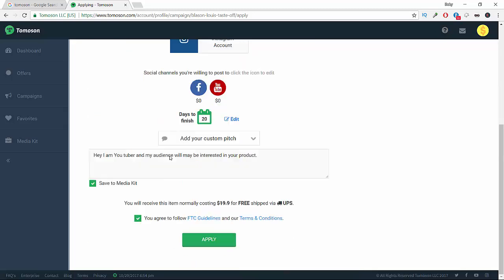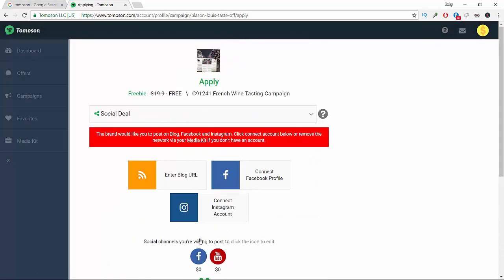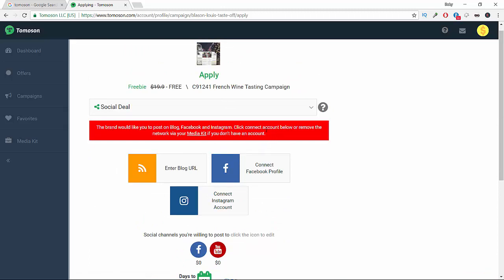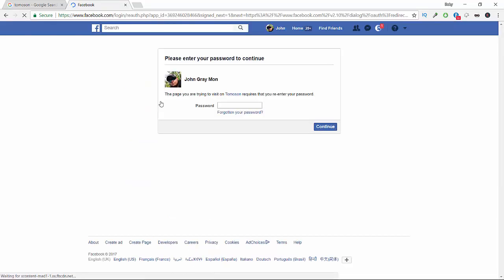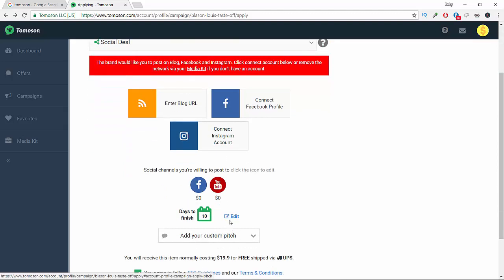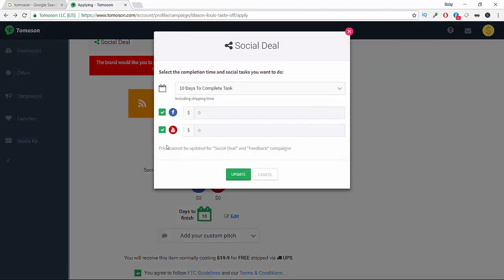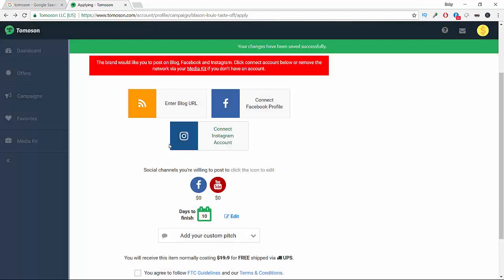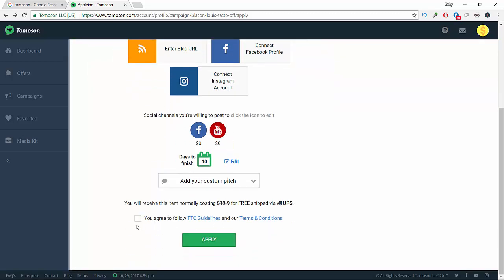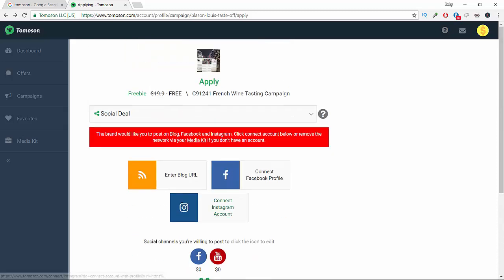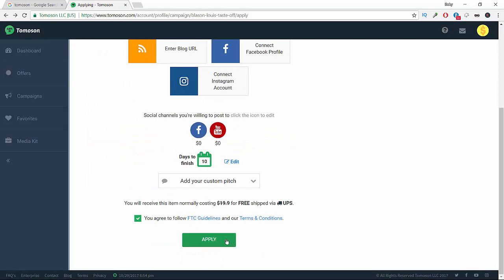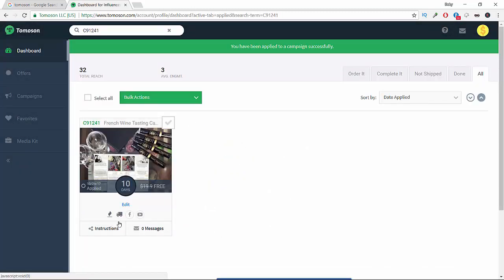You agree and then you hit apply. The brand would like to post on a blog first. Click connect account below to remove the network via your media kit. We're going to edit here - they're not connected. So you just uncheck those three that you don't have and then you hit apply. That's it, just hit apply and you will be fine.